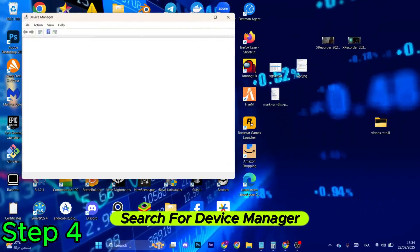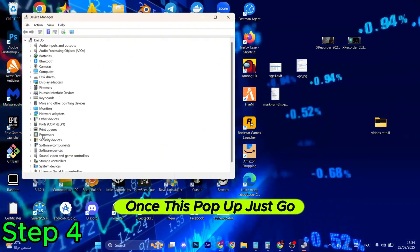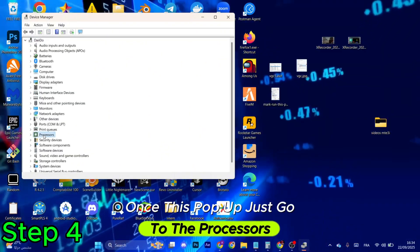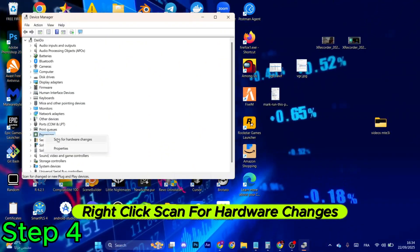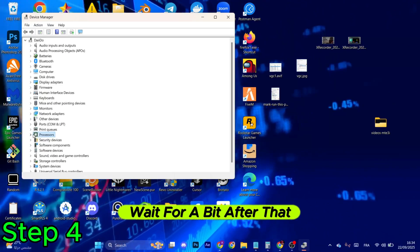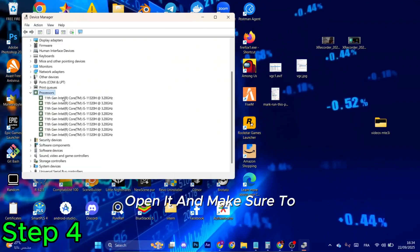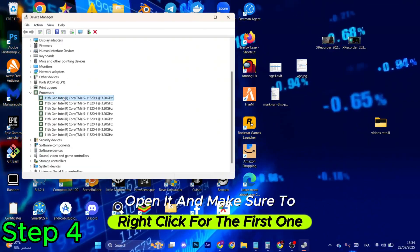Go to the search again, search for Device Manager. Once this pops up, just go to the Processors, right click, scan for hardware changes, wait for a bit. After that, open it and make sure to right click for the first one.